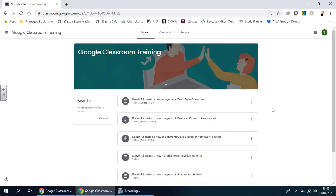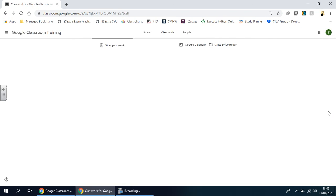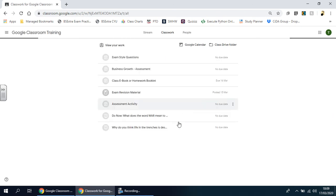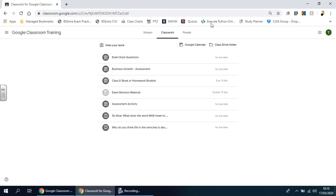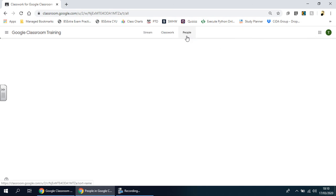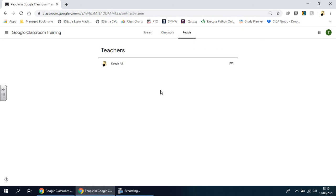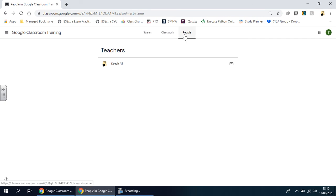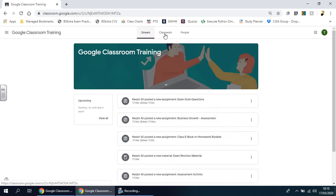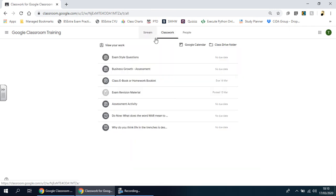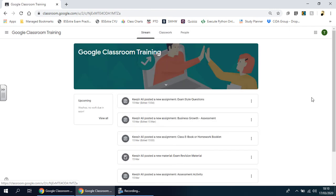Going back to the dashboard, you've got 'Classwork' here. From here, I can click on the work that's been set, and this will show me all the students registered to the same class. As a student, you're not going to use this one as much - it's really stream and classwork that you need to know.